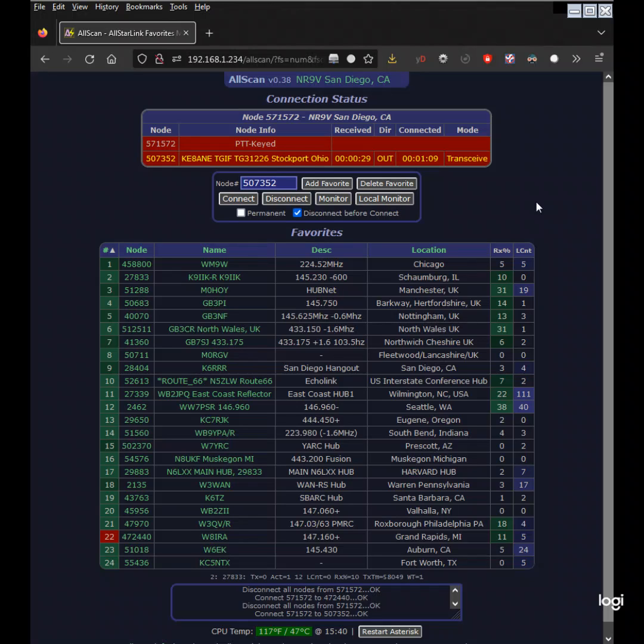AllScan shows your favorites in a table and allows favorites to be connected with a single click.